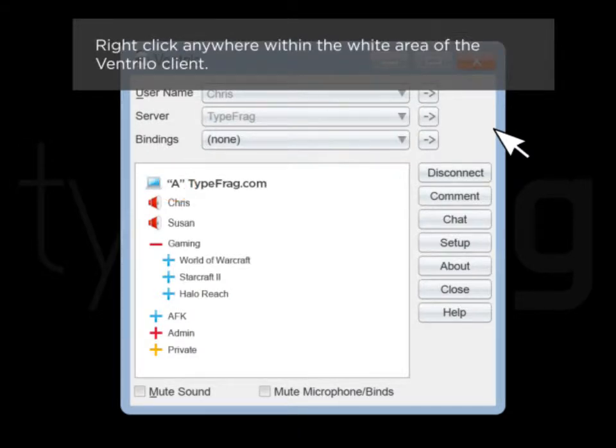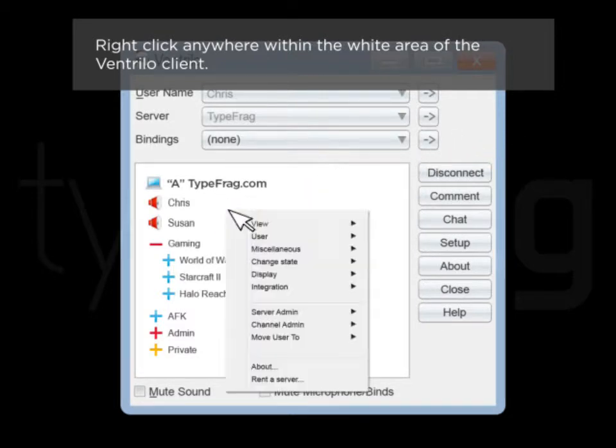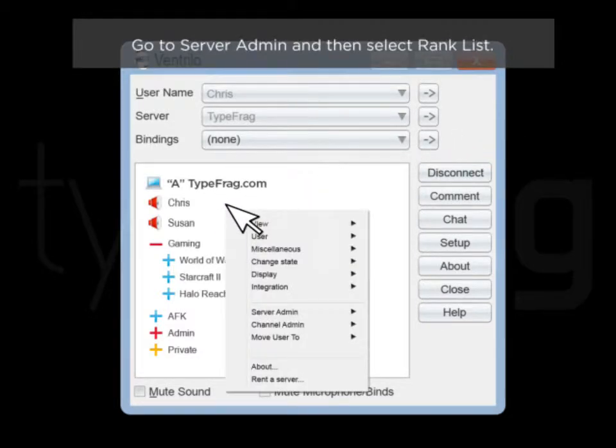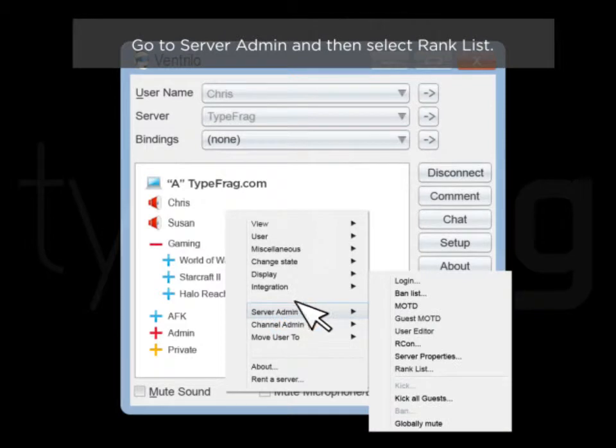Right-click anywhere within the white area of the Ventrilo client. Go to Server Admin and then select Rank List.